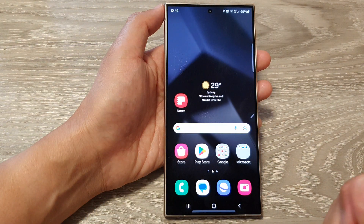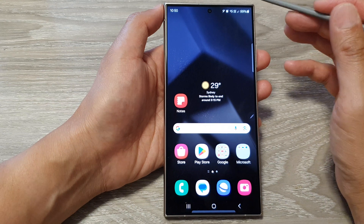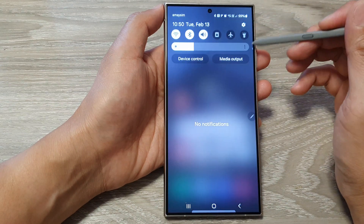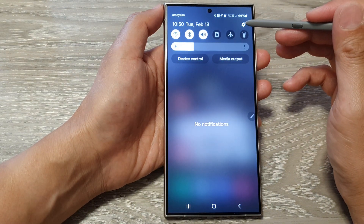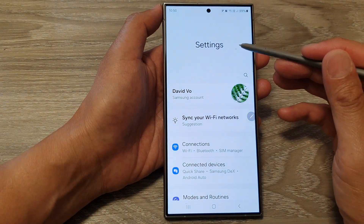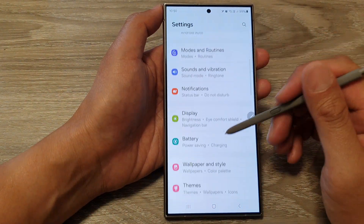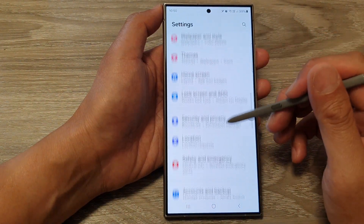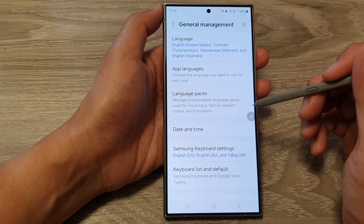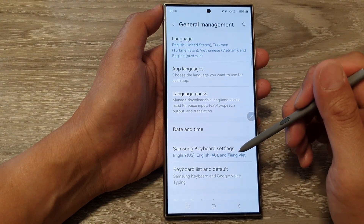First, tap on the home button to go back to the home screen. Then swipe down at the top and tap on the settings icon. Next, in the settings page scroll down and tap on General Management, and in here tap on Samsung Keyboard Settings.